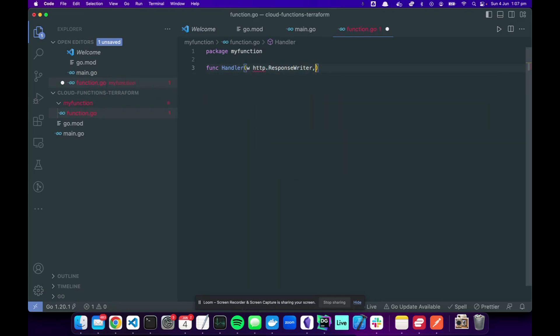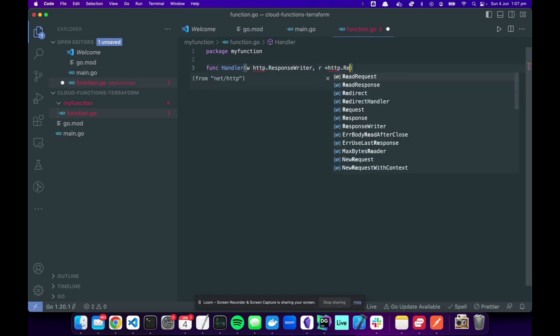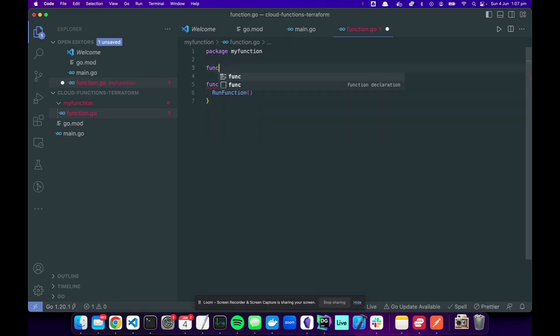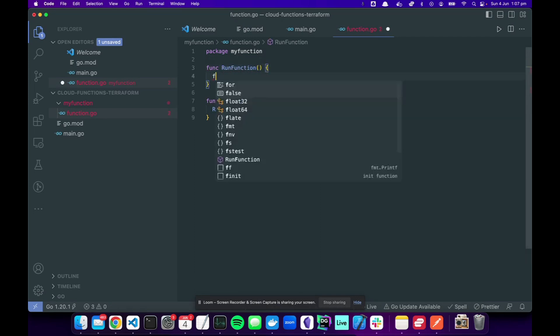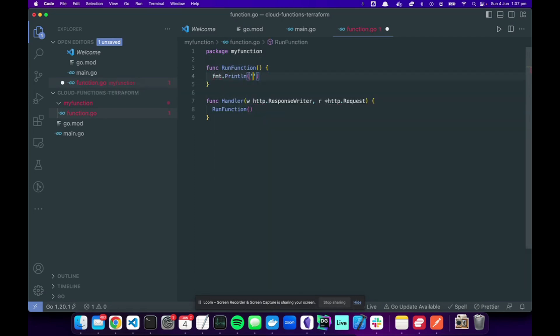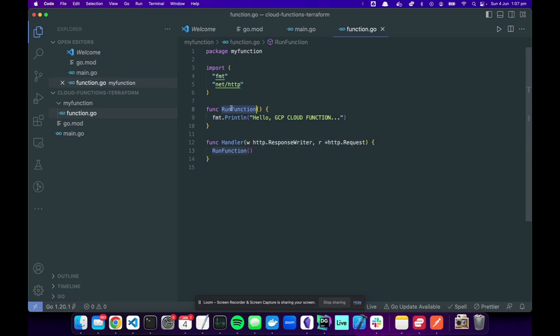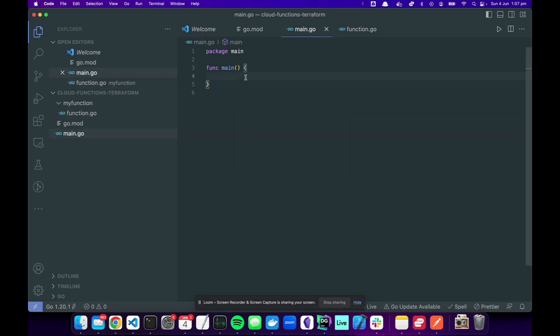We're going to be invoking this every five minutes. You can set it to where you want. This is the Go way of declaring a route and we're going to have this function called run function. Run function is going to print hello GCP cloud function. We've done it like this so that we can export run function to our main.go file.